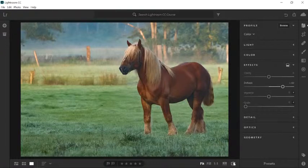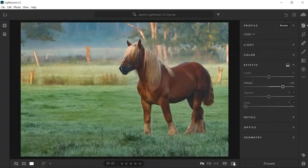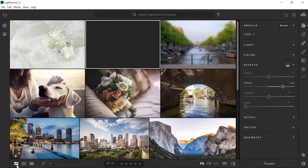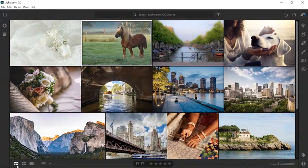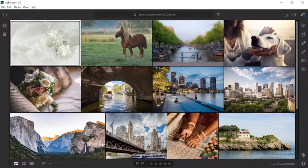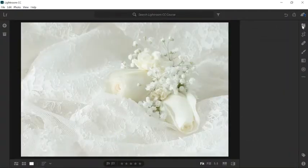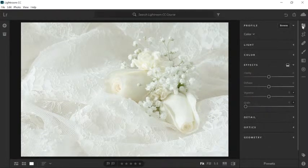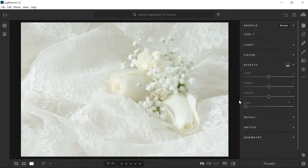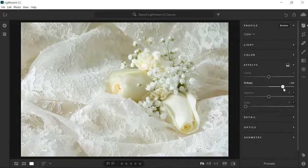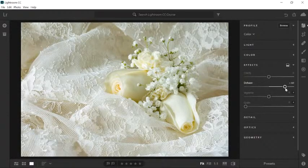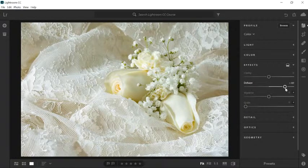Another thing you can do with the Dehaze slider is bring back detail from images that are too bright and too dull, even if they do not have any haze. Go back into the Grid view by clicking on the Grid icon or pressing G on the keyboard, then select the third image. Click on the Edit icon or press E on the keyboard. This dress is a bit flat and dull — all the detail of the fabric is hidden in the highlights. We can bring that detail out by simply using the Dehaze slider. Notice that as soon as I start dragging the Dehaze slider to the right, the details of the fabric emerge, much like the detail behind the layer of haze in the previous photo. You cannot move the slider too far to the right or you will blow out the image, so find a good balance.